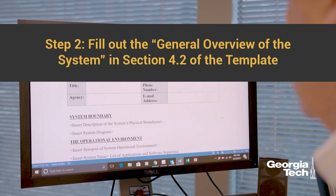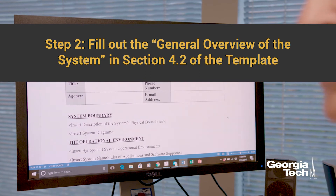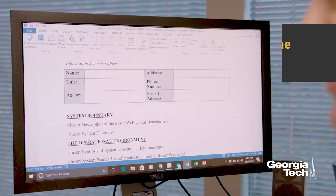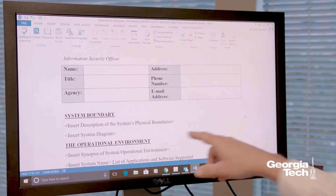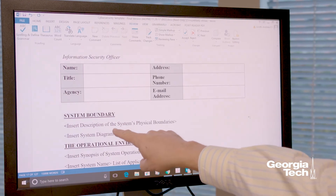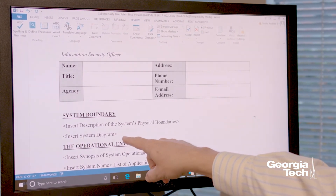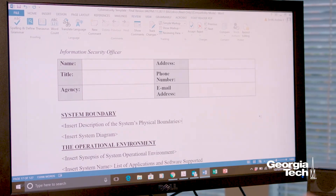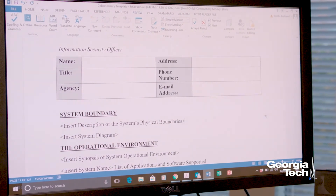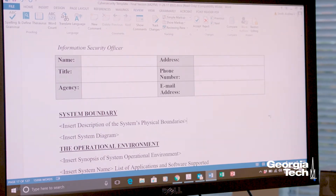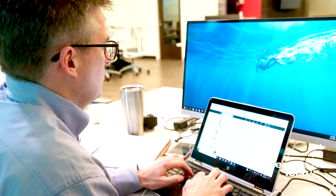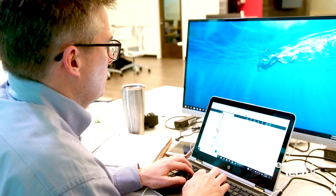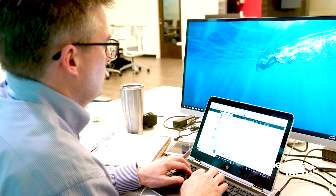Step 2: In the template, you should fill out the general overview of the system portion at Section 4.2. This provides basic system security plan information about the covered information system at issue and describes, as required by NIST SP 800-171 Revision 1: one, the system boundary; two, the operational environment; and three, the relationship with or connections to other systems. While a system security plan should also include information regarding how the security requirements are implemented, we will provide this information later on when addressing Step 4.